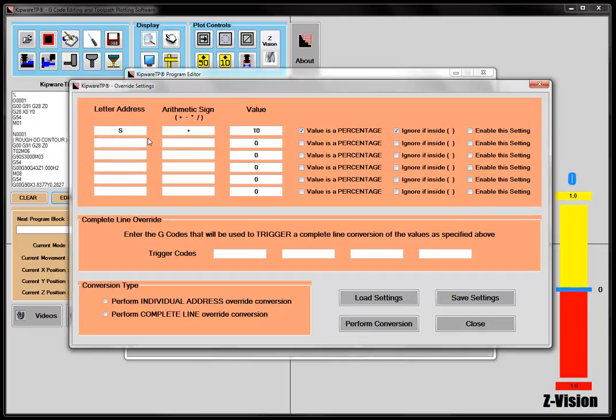But basically what this would do is take all my letter addresses of S, and take the data after it and make it 10%, in this case higher, than what it is in the program. So you can do mass changes to the program by doing this override settings.